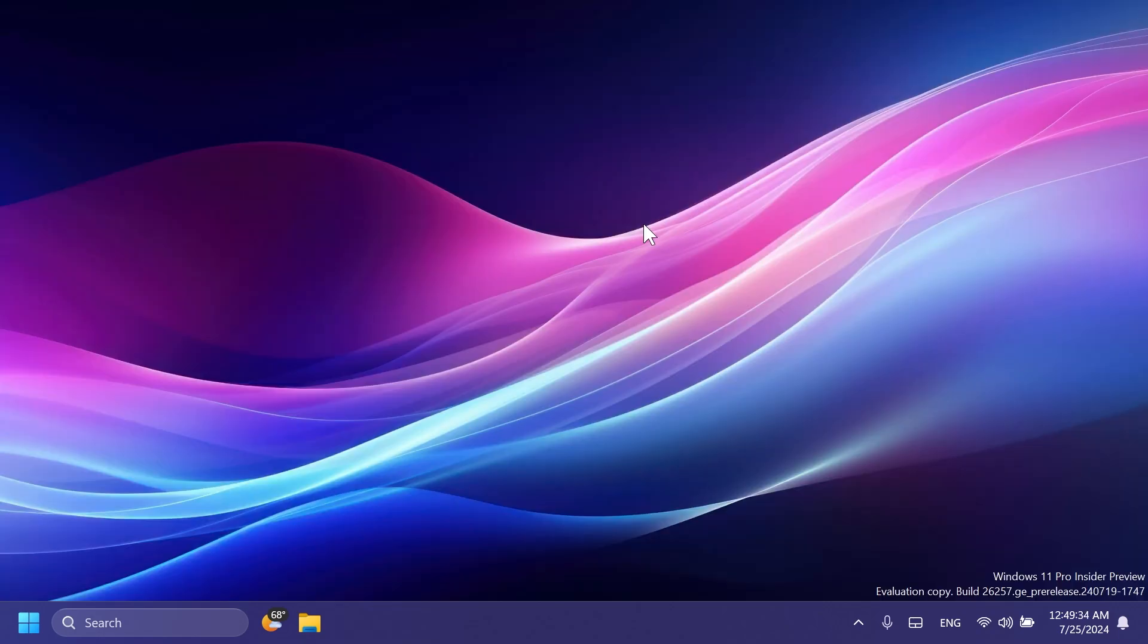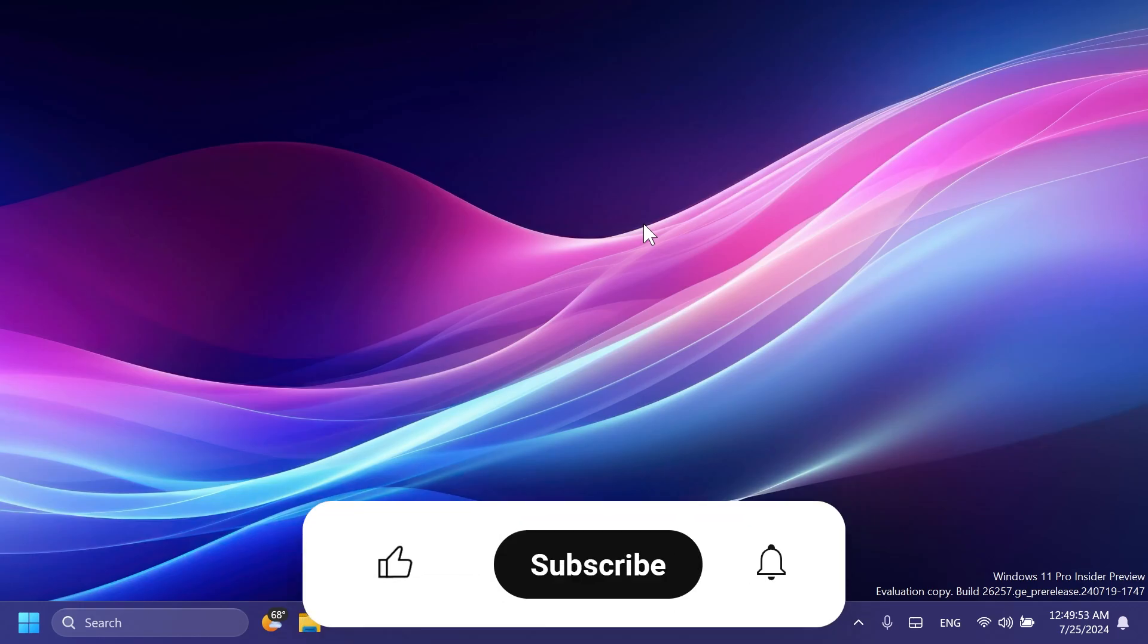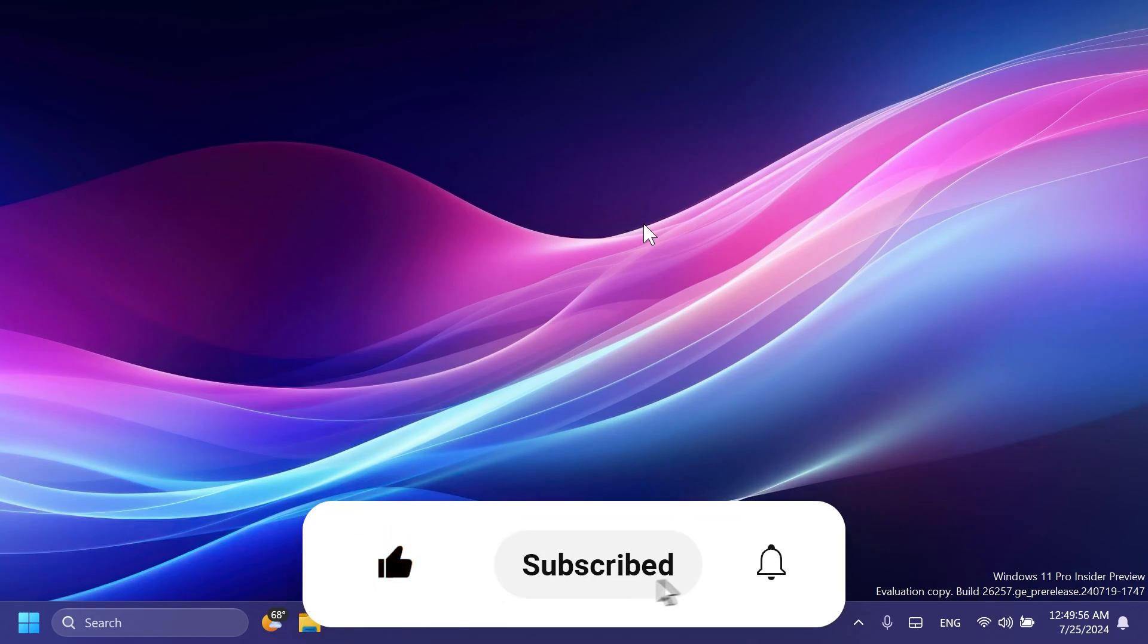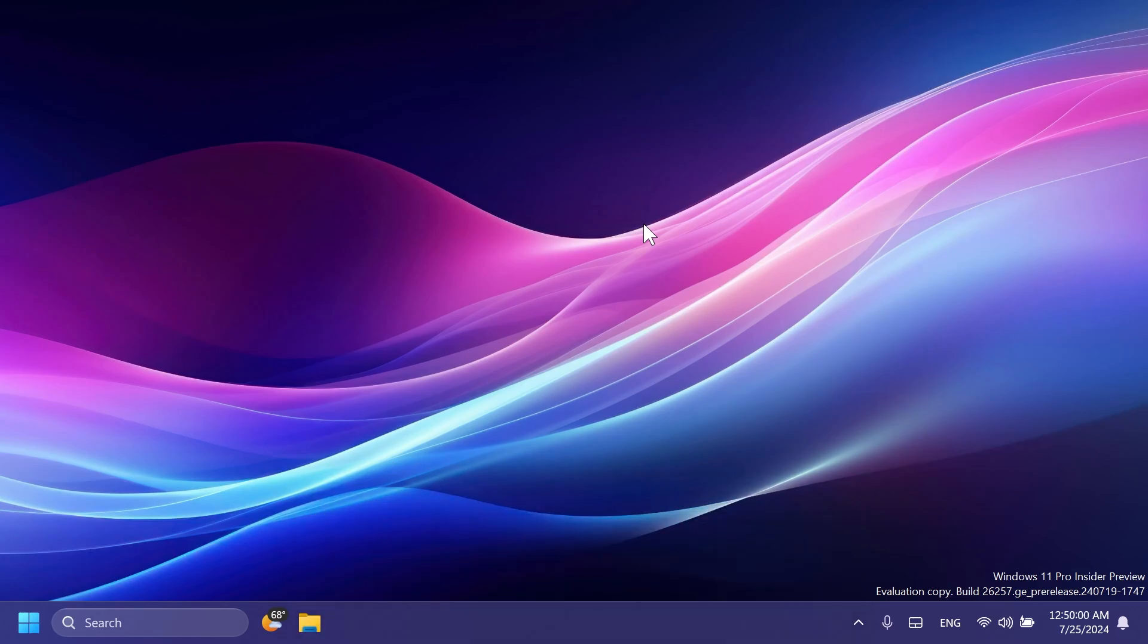And there are also a few known issues in this build, but you can check those out in the article below or on the official Microsoft blog post. This is pretty much all there is to it to the latest Canary channel build, build 26257. If you enjoyed this video, please don't forget to leave a like below, and also subscribe to the TechBased channel with notification bell activated so that you won't miss any future uploads like this one. This was my name from TechBased, until next time, have a nice day.